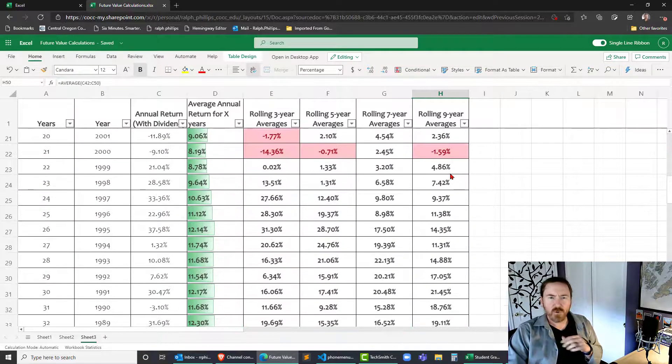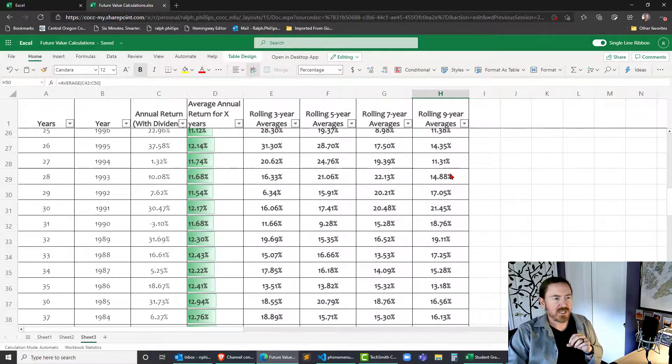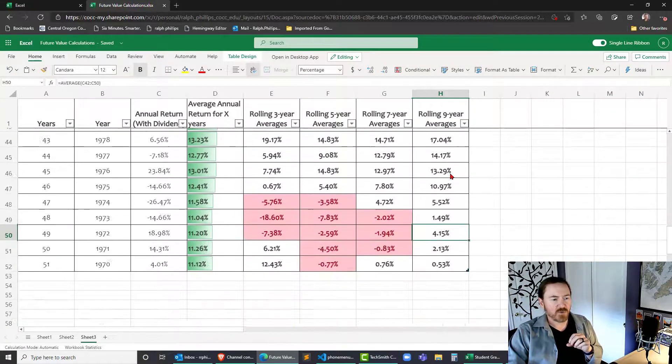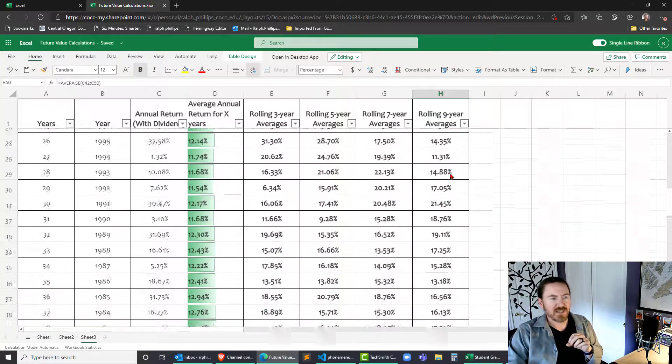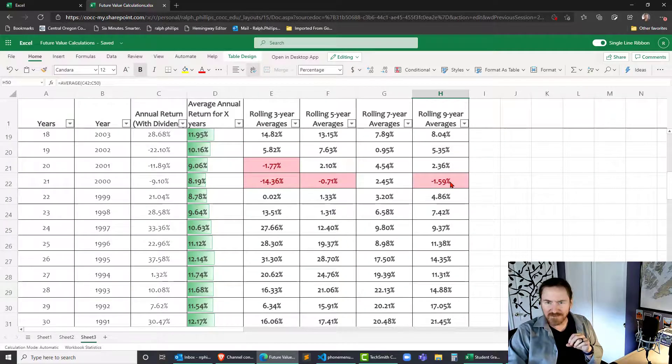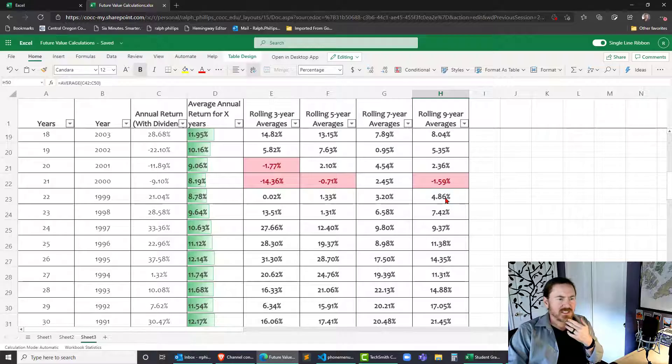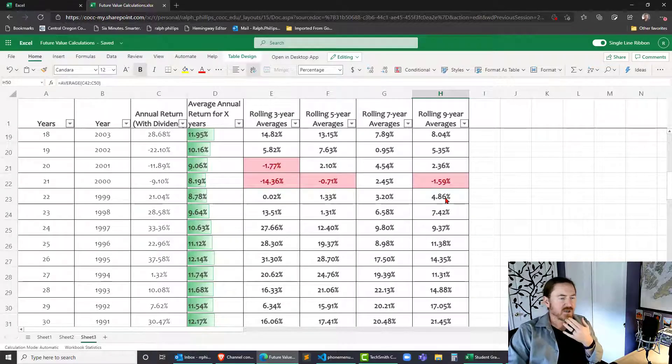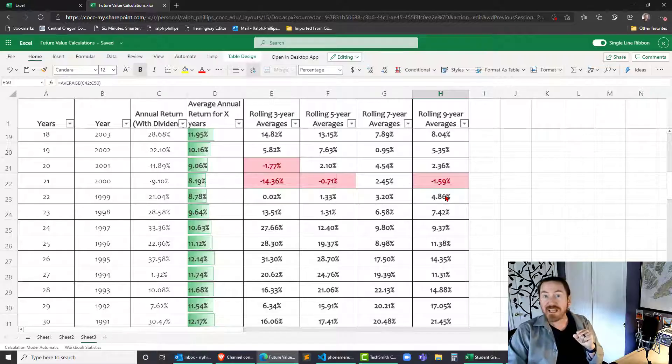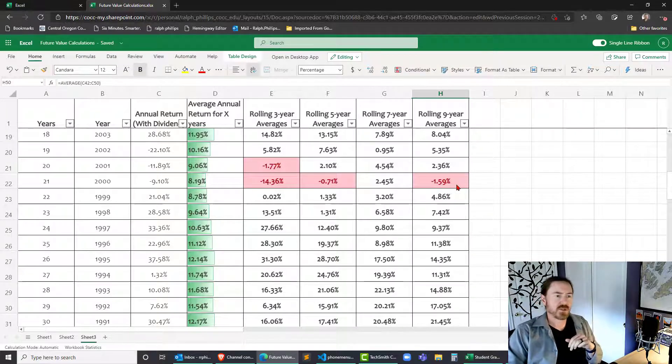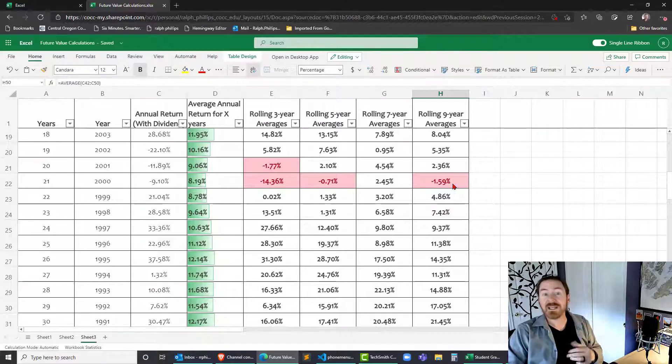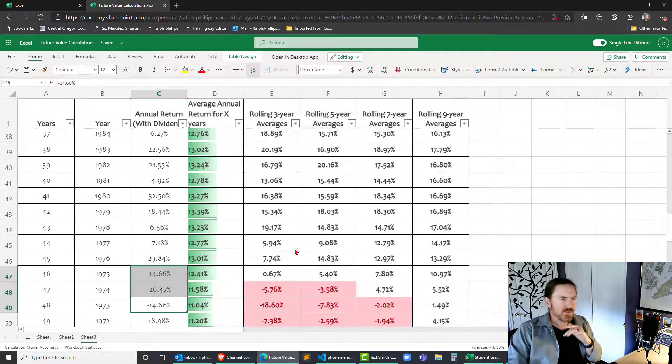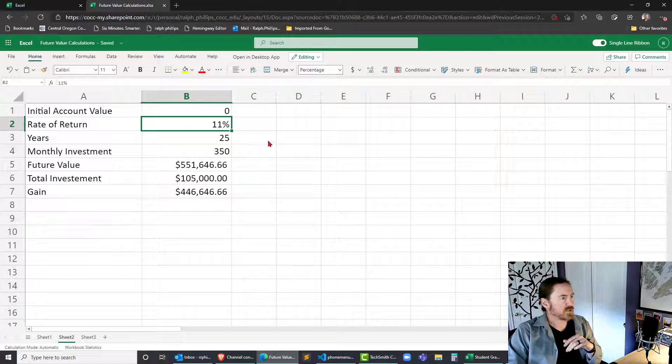Out of 43 nine-year periods only one of those 43 nine-year periods was negative. All the others were positive so you might say well as long as you're keeping your investment in that stock market or in that mutual fund for nine or more years you have a really good chance based on historical returns of not losing your money of making some money. So that's where I'm getting that 11% return.